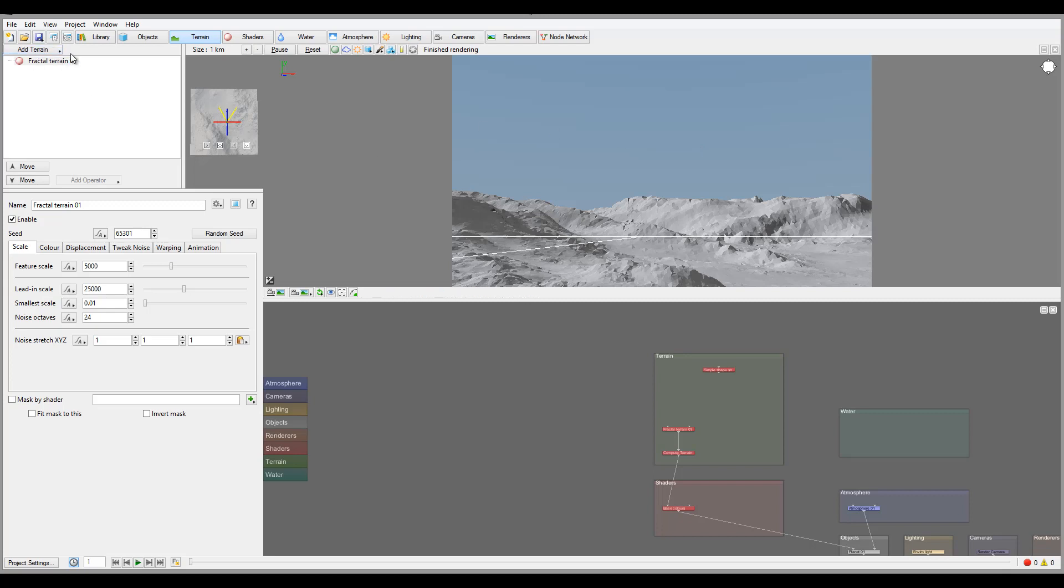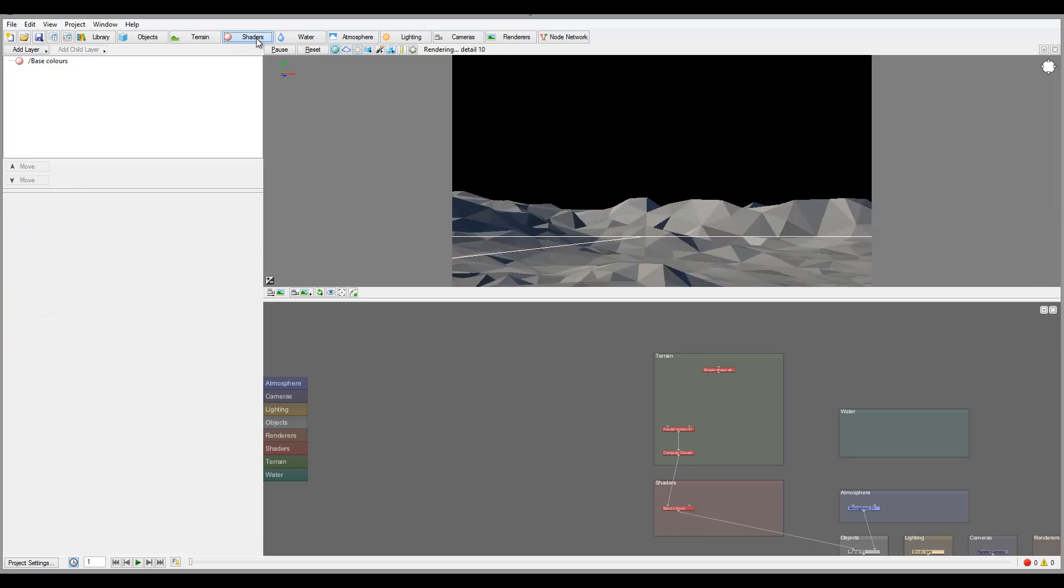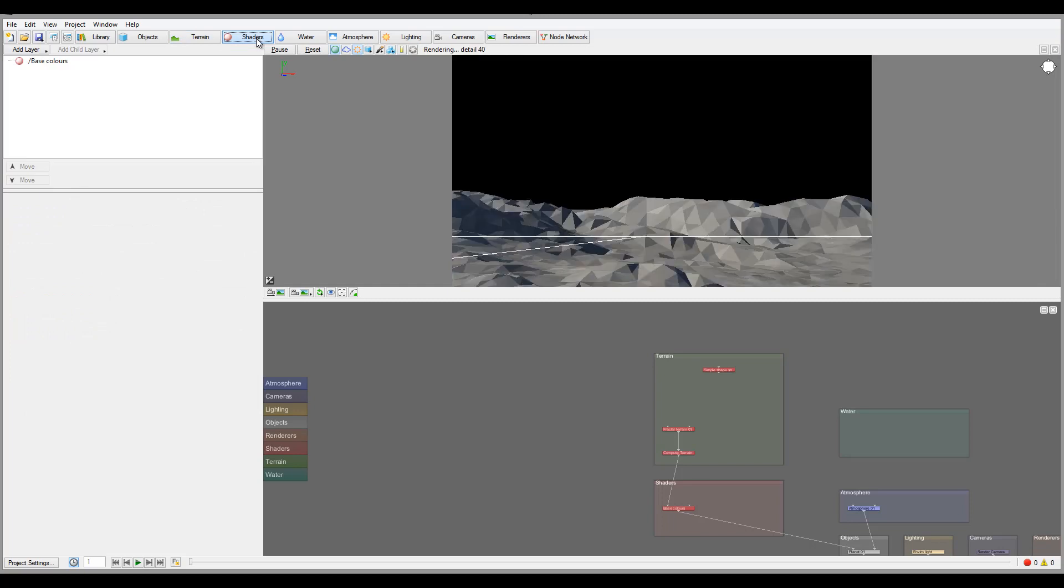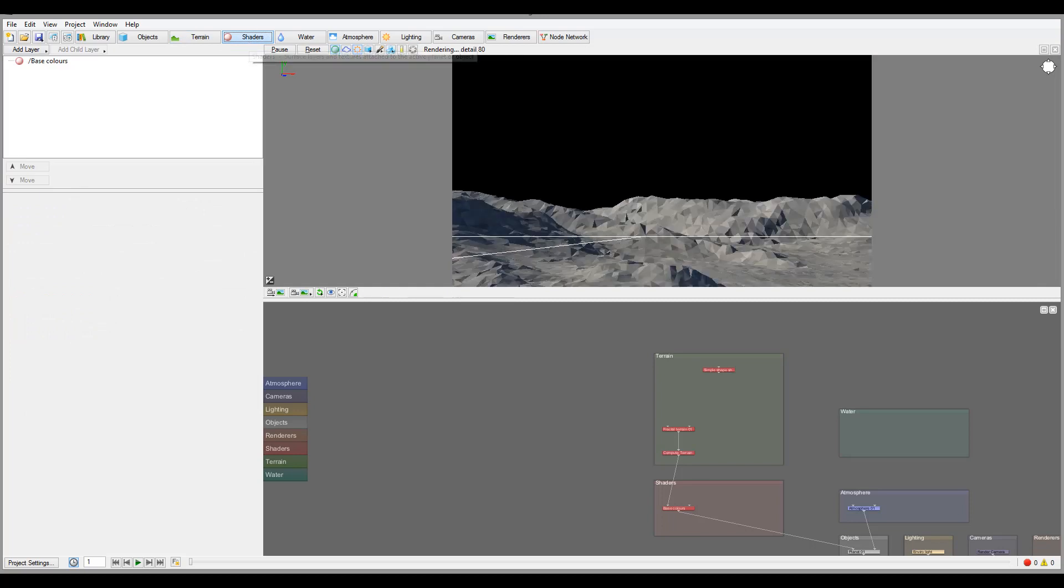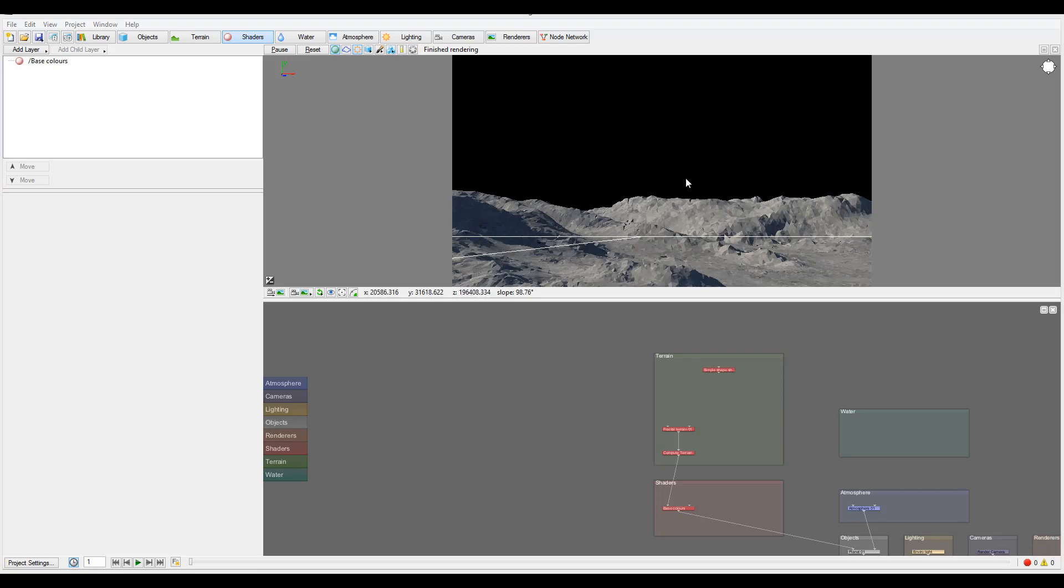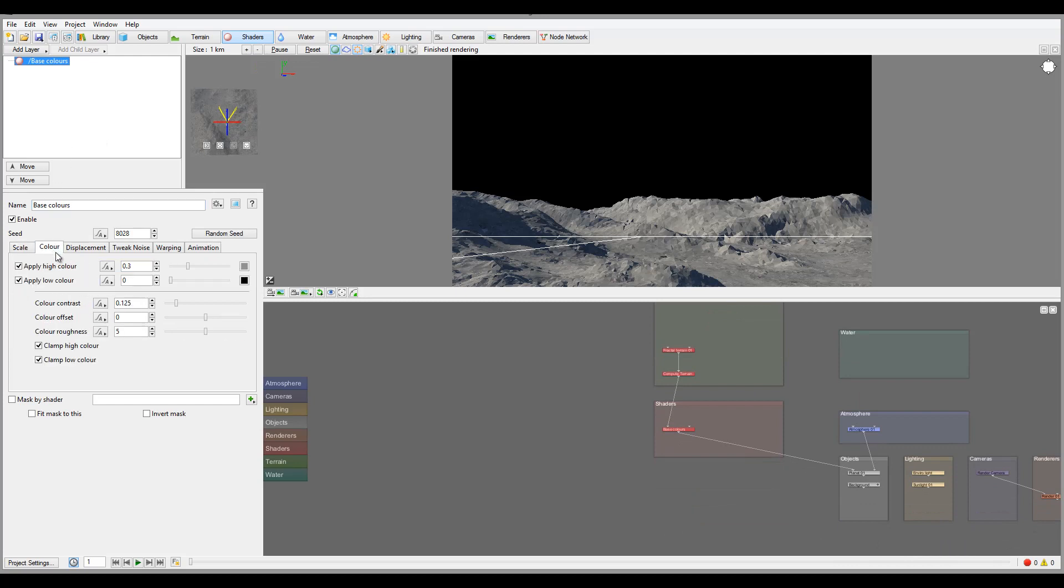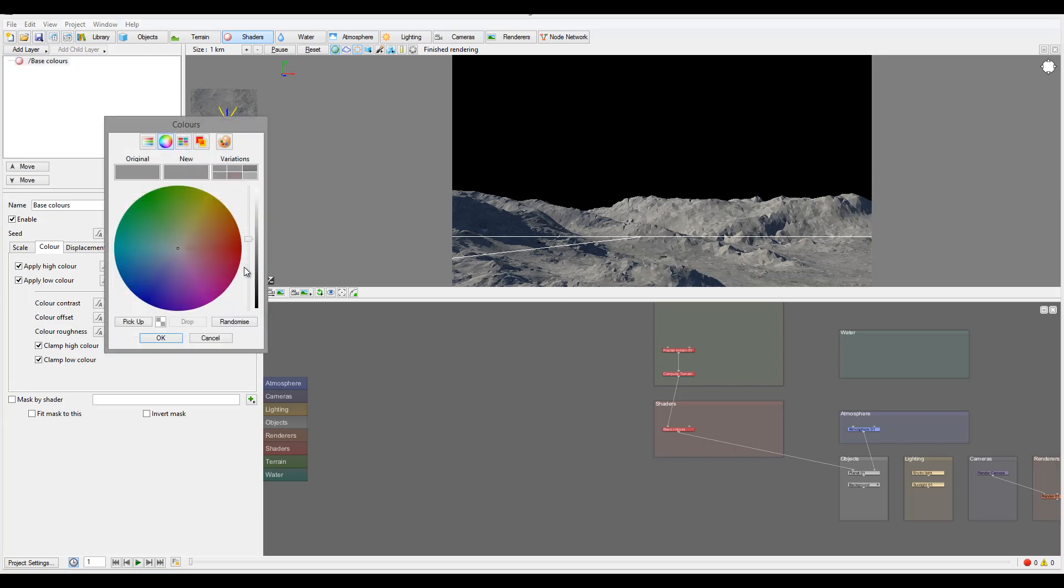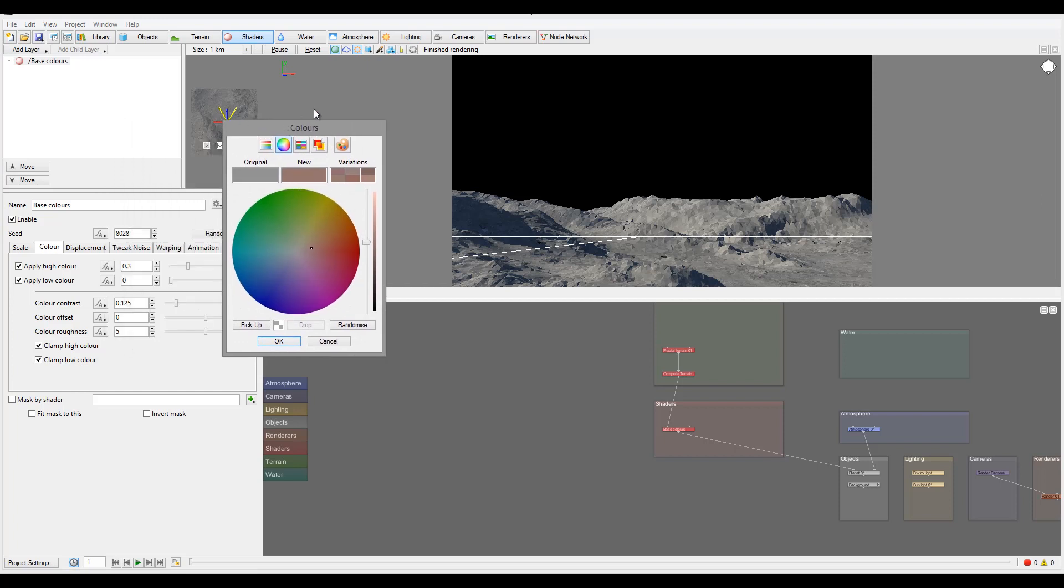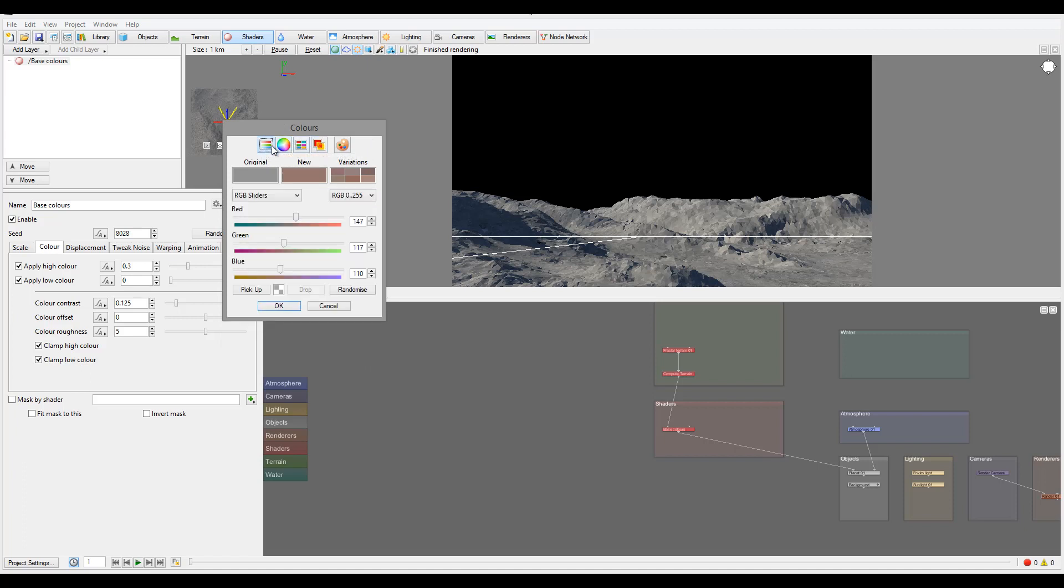So right here we have our terrain. Next step, you notice we have our shaders for creating materials based on this. Let's go ahead and open this. Right now this all looks great. We'll click on base color. Right here we have color displaying, so let's go ahead and switch our base color lower and high color to something a little bit more maybe brownish kind of color.